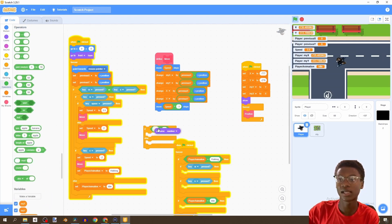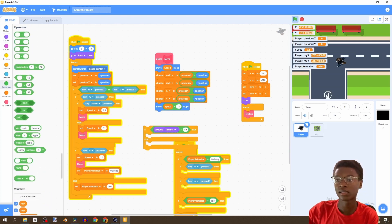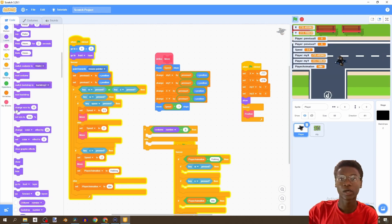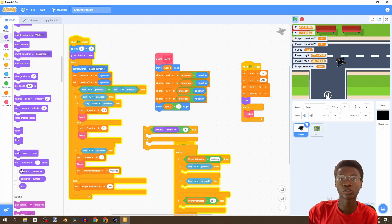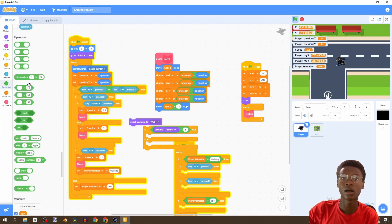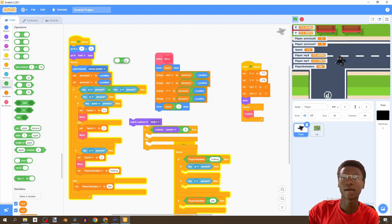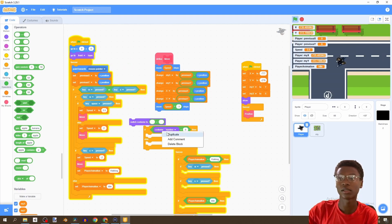We're going to continuously increment our costume number if the costume number is less than six. If costume number is less than six, we go to the switch costume block.